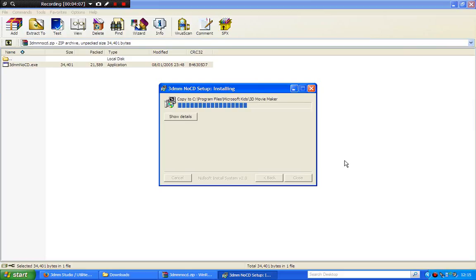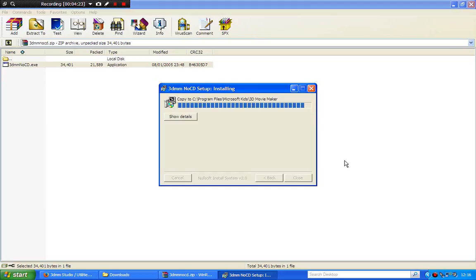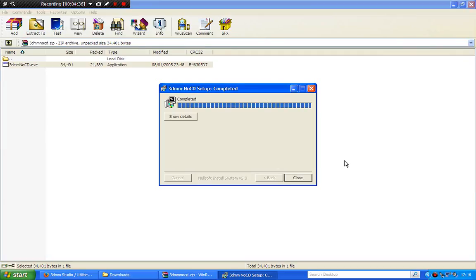Some games like Disney games, for example, or Nickelodeon. I couldn't find any no CD patches for Nickelodeon 3D Movie Maker because there isn't one. The only way you're going to use Nickelodeon is to use the disc every time you put it in. With 3DMM, 3D Movie Maker, you don't have to because there is a no CD patch.